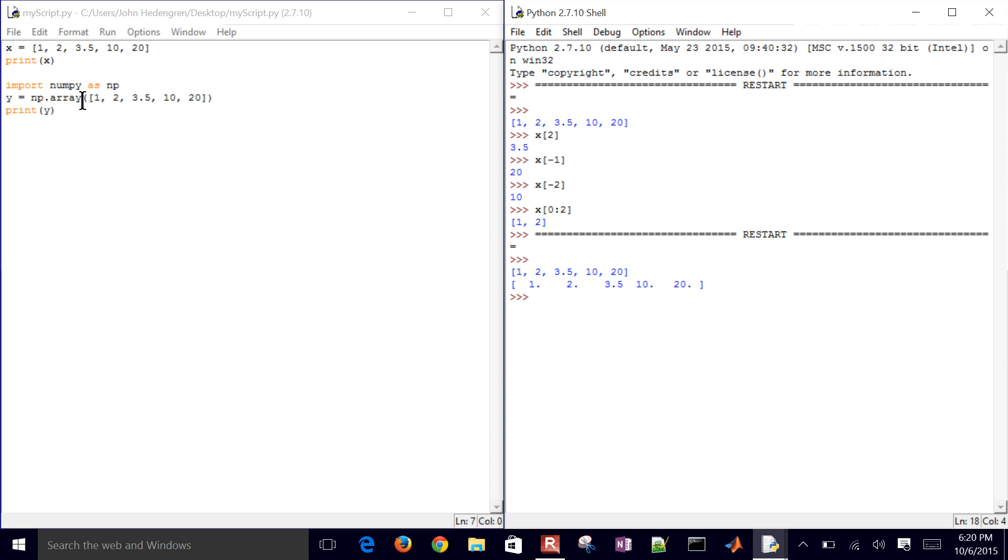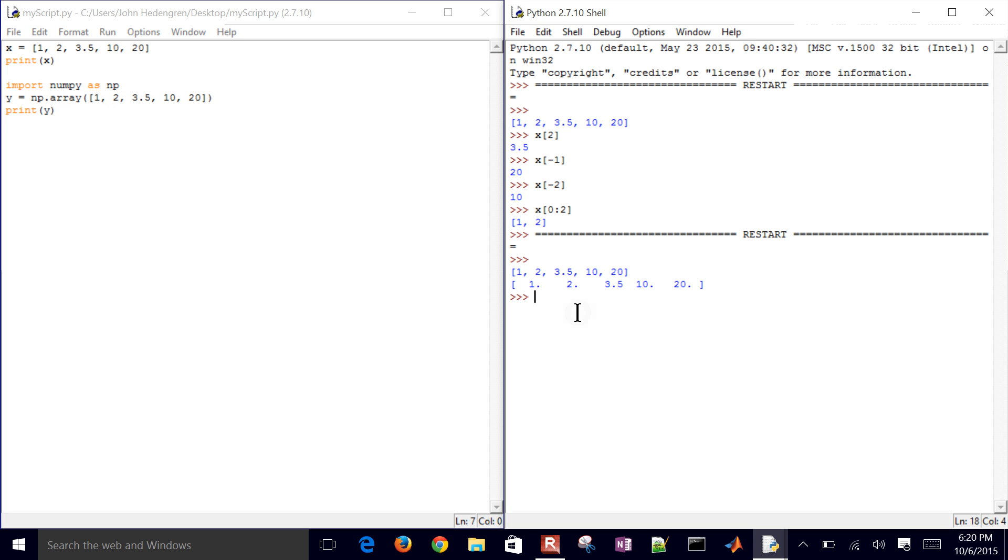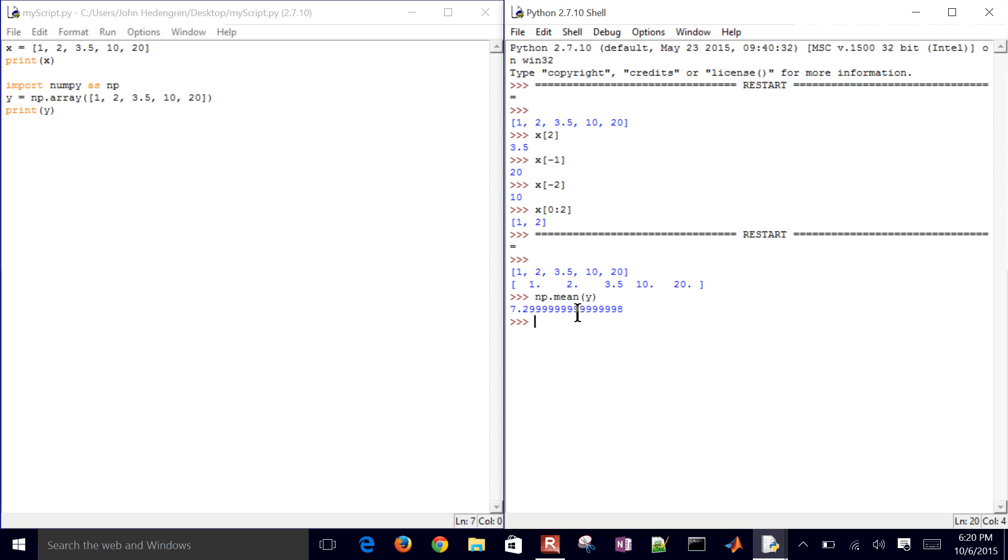So I can do certain types of analysis with this now that I have this array y that's in NumPy. For example, I can do np.mean, take the mean value of this. If I have a multi-dimensional, the second argument is going to be which axis I choose to take the mean over. In this case, I just have one dimension for this array. So I'm just going to take the mean of y.